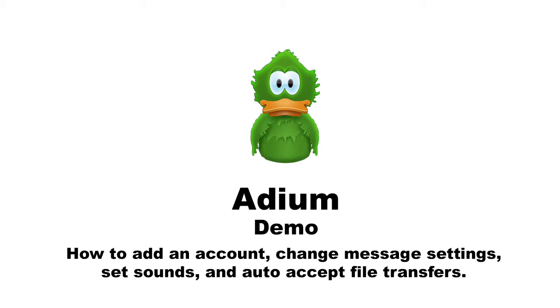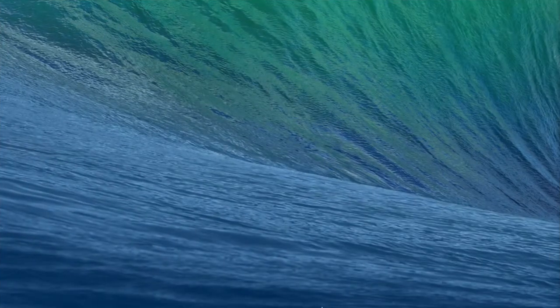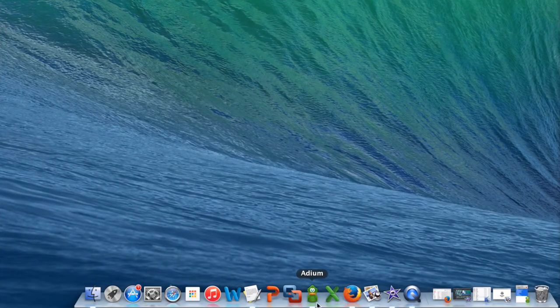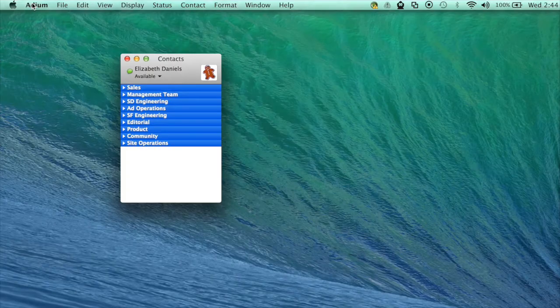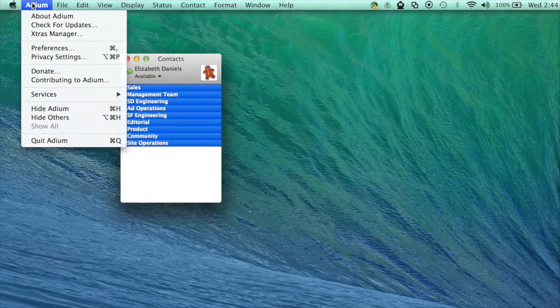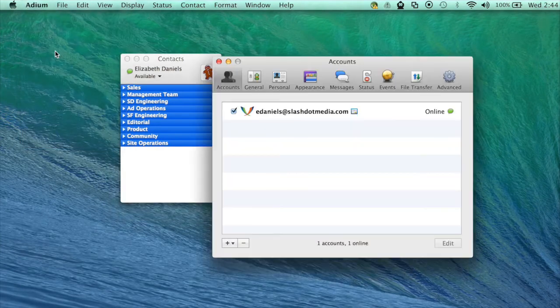First I'll show you how to add an account to Adium. From the OSX dock select Adium. From the Adium drop down menu select preferences and click on accounts.